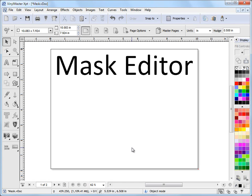In this lesson I'm going to show you how to open up the Mask Editor to remove the background of an image.